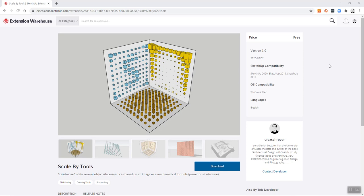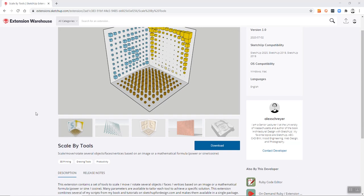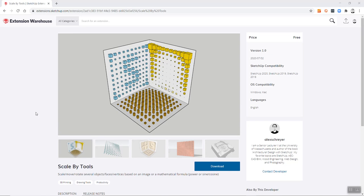In this video I'm going to introduce another new extension for SketchUp called Scale by Tools. The premise behind this is that I had a bunch of scripts in my book 'Architectural Design with SketchUp' and my website SketchUp4Design.com, and I figured I might as well package them up as an extension so that more people can use it.